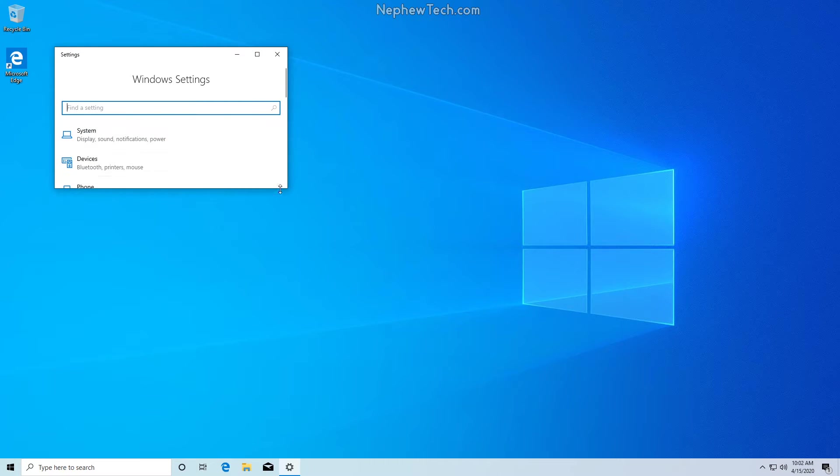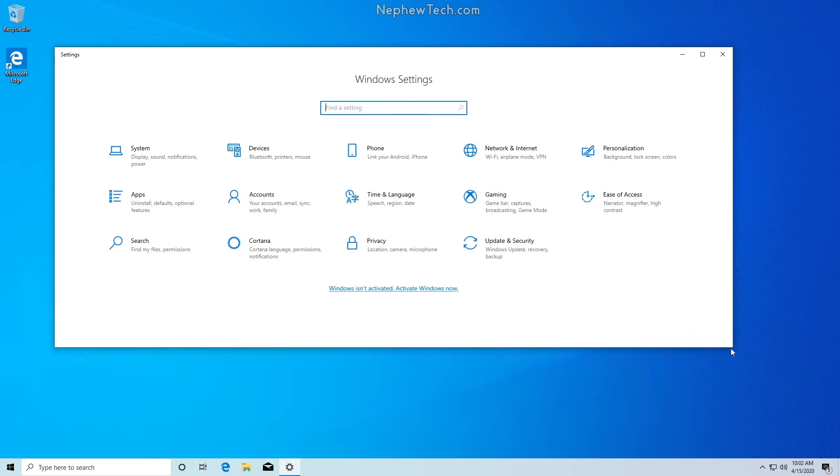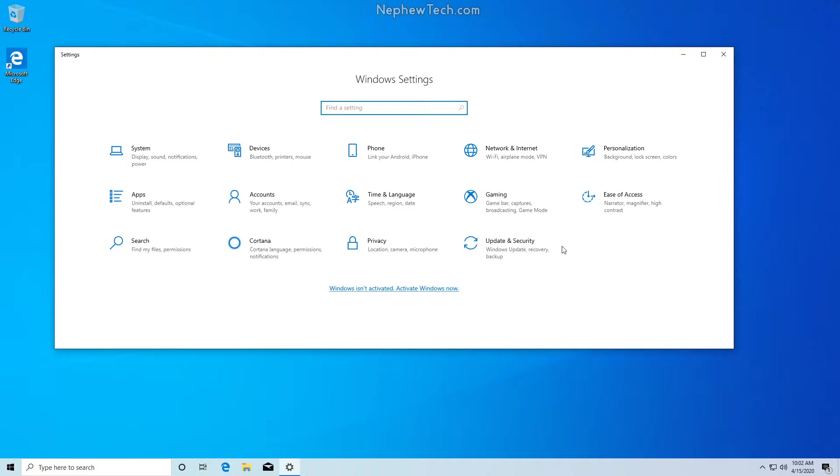I'm going to resize this window here. We can see everything. We're going to go to update and security